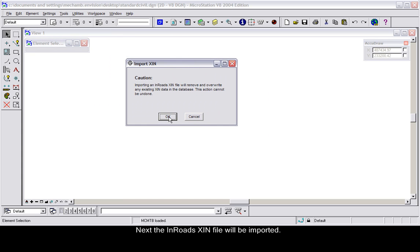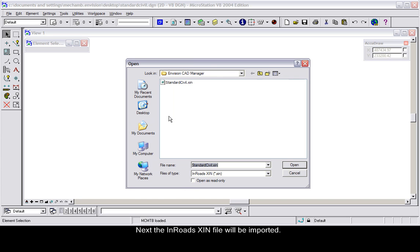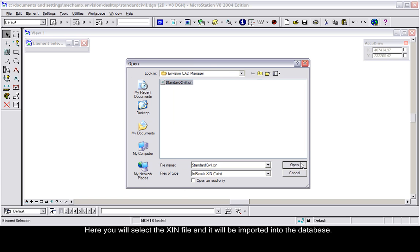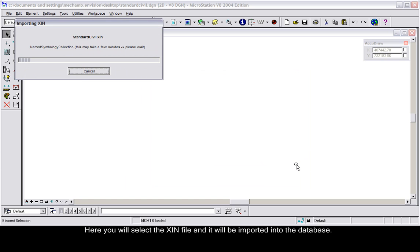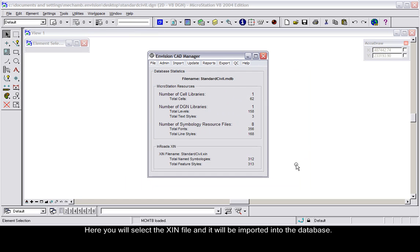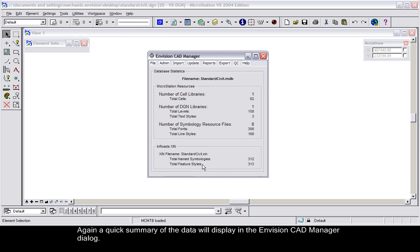Next, the InRoads XIN file will be imported. Here you will select the XIN file and it will be imported into the database. Again, a quick summary of the data will display in the Envision CAD Manager.